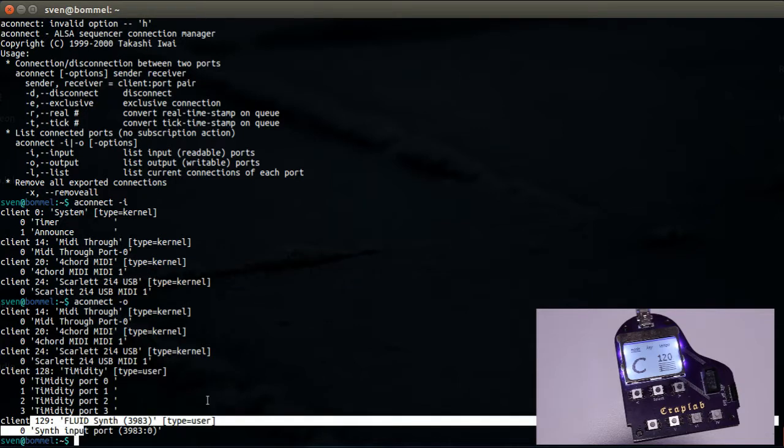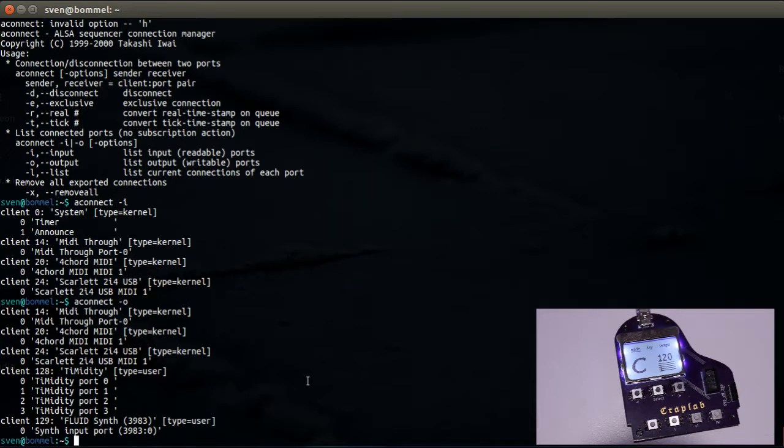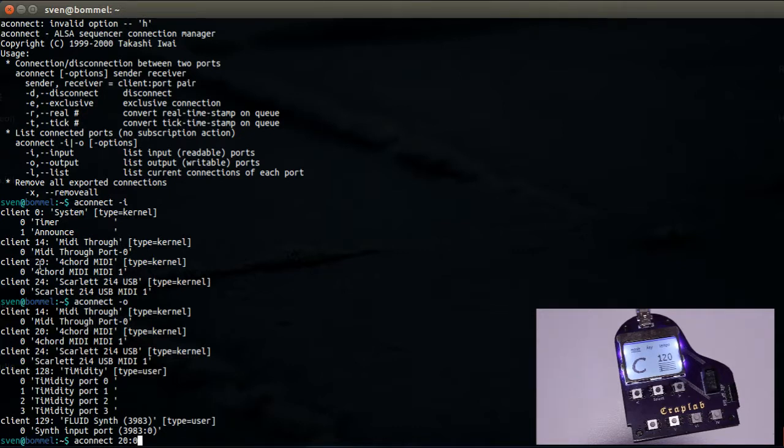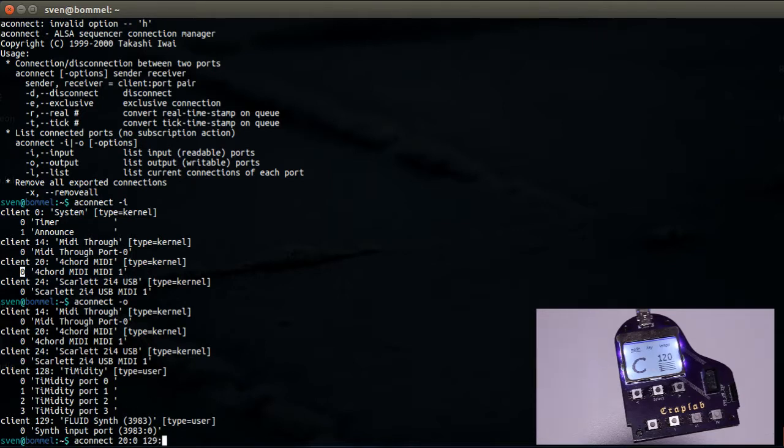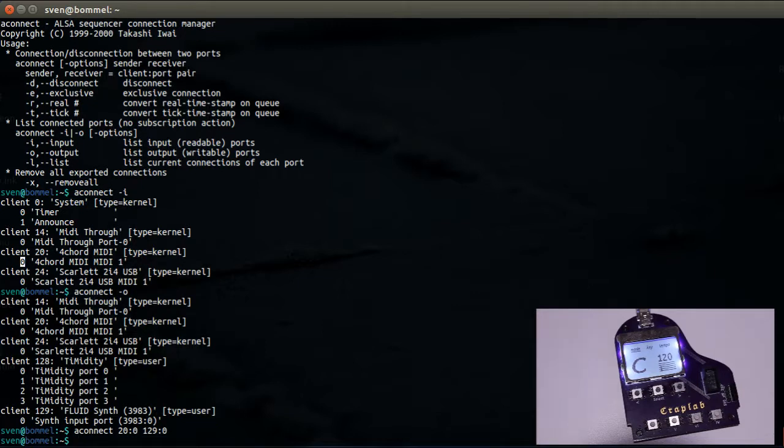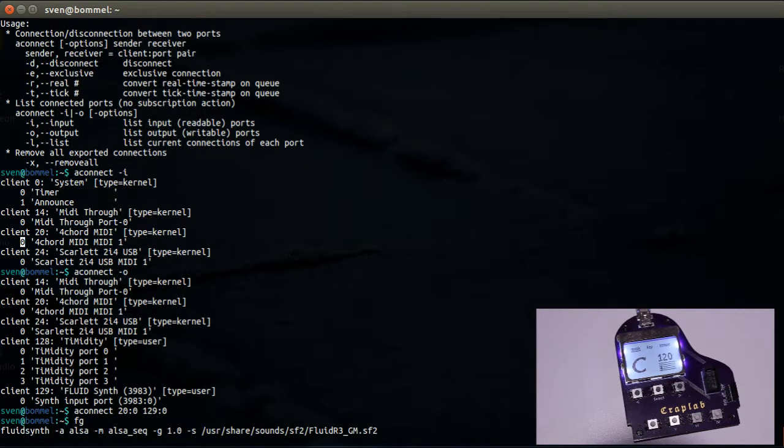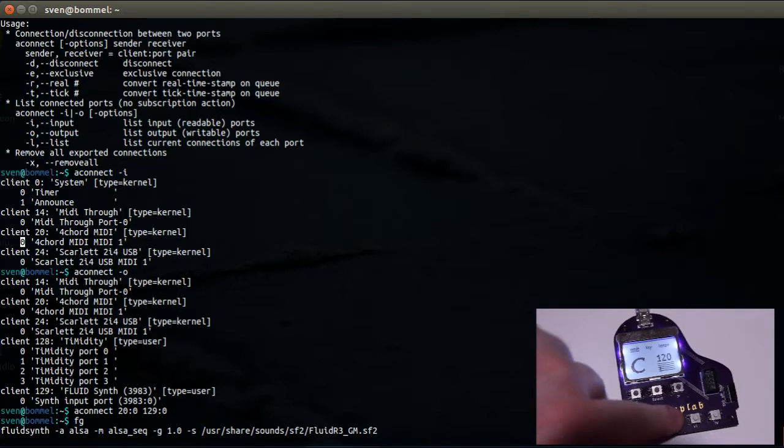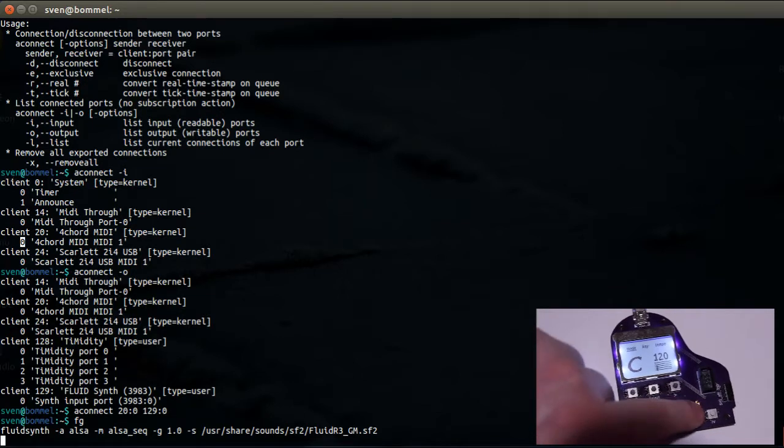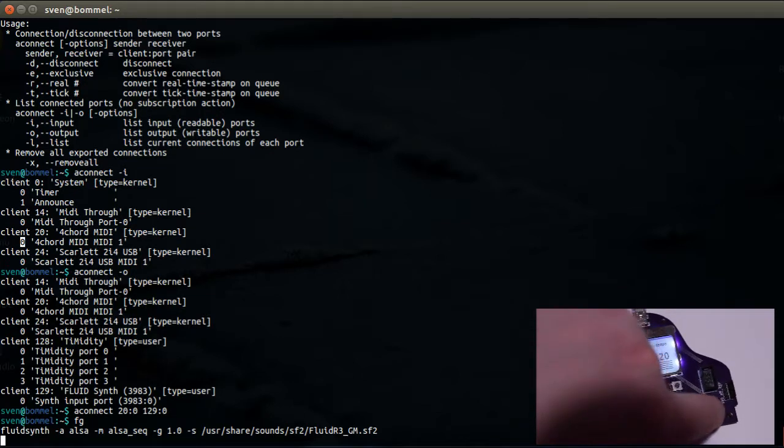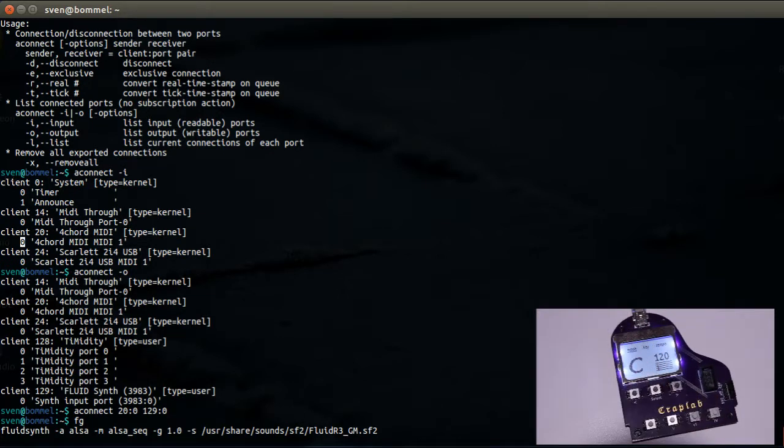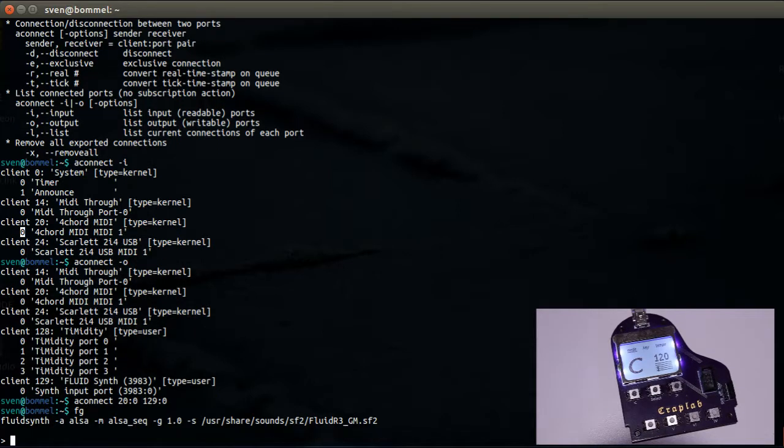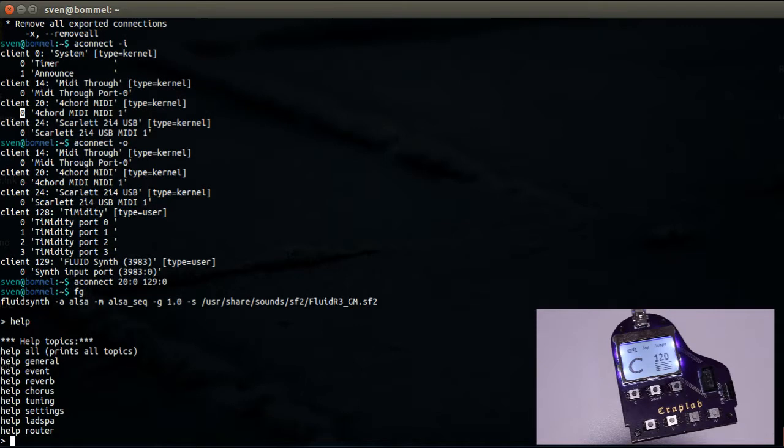In this case here we have the inputs we care about: 4-chord MIDI, and the outputs: FluidSynth we're interested in. And what we will do here is we run aconnect with the 20:0 and the same for the output. Go back into foreground and we already have a beginning.